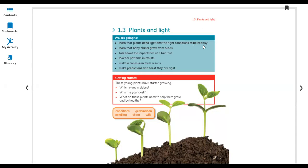Plants need sunlight and water to stay healthy. We will also learn that baby plants grow from seeds and talk about the importance of a fair test. These young plants have started growing — you can see the leaves getting bigger and bigger as they grow up.